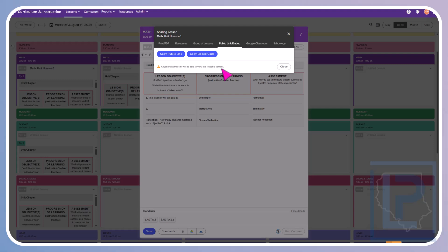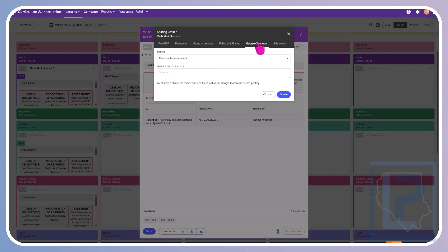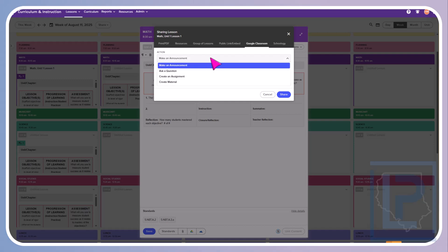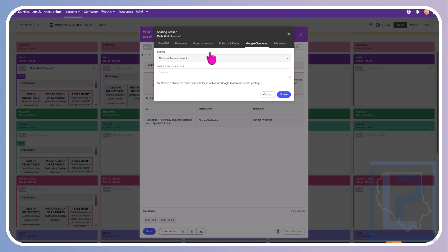Same goes for Google Classroom. You could share this directly to your stream or ask a question, create an assignment, etc. But anything that is inside this lesson plan will be shared with them. So how you're going to do it, what your standards are, how many students mastered each objective, etc. So be very careful about that.